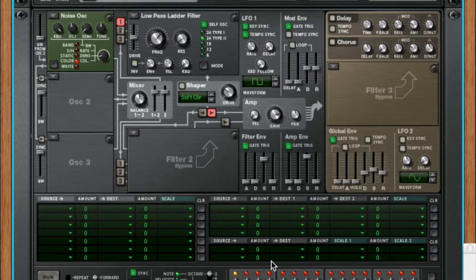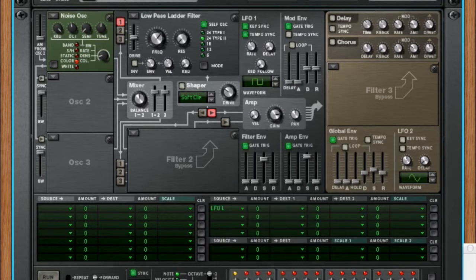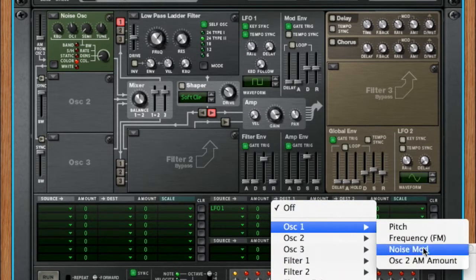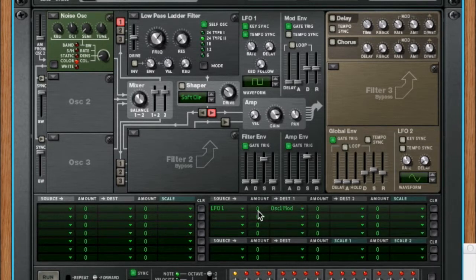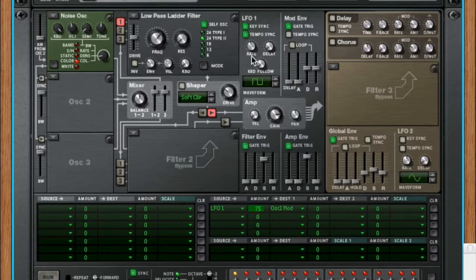A really cool feature in Thor is this routing matrix. You've got a lot of options for using any type of different value or oscillator to modulate another value or oscillator. I'm going to set this just on the mod knob like we talked about. It's a little fast, so let's slow that down and try to get Darth Vader breath speed.